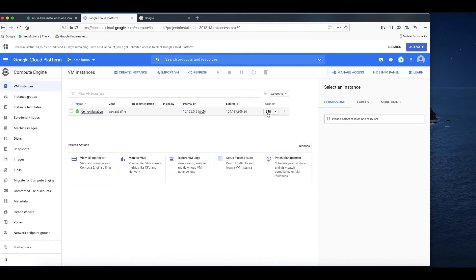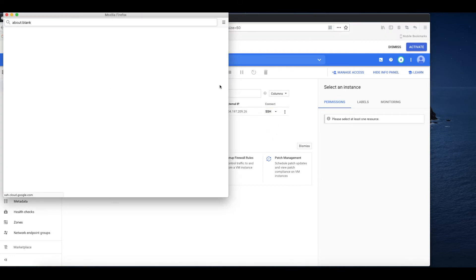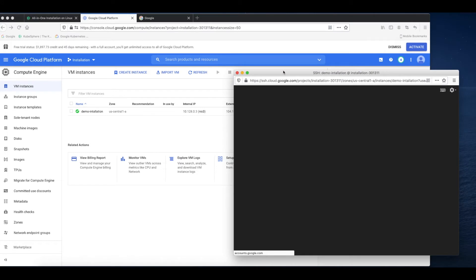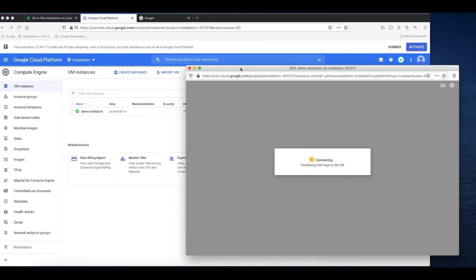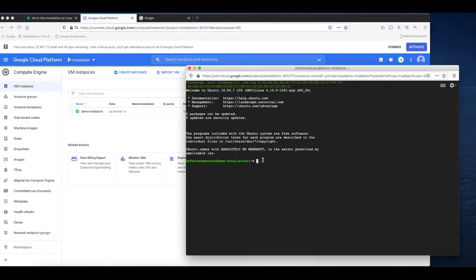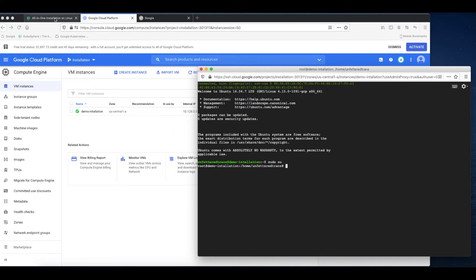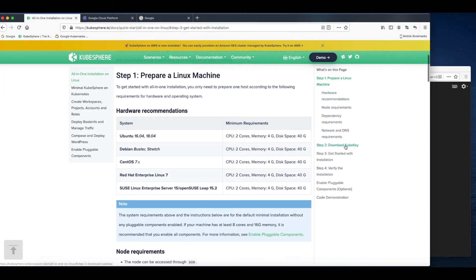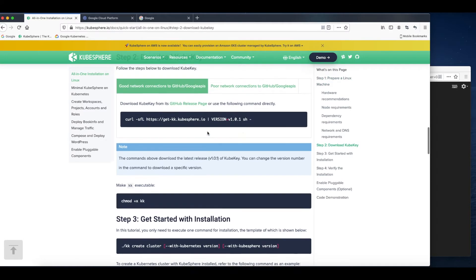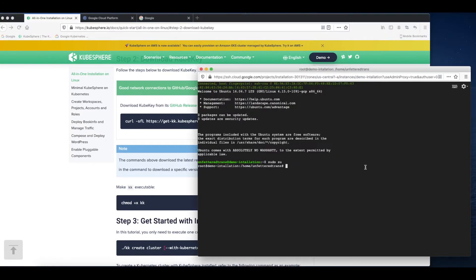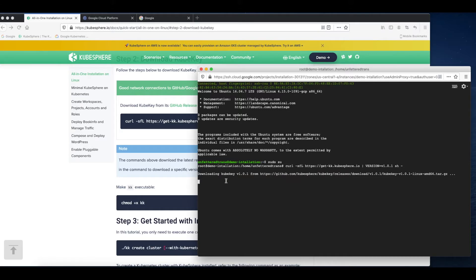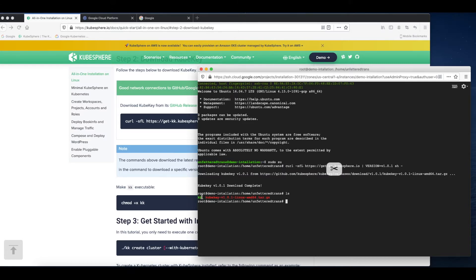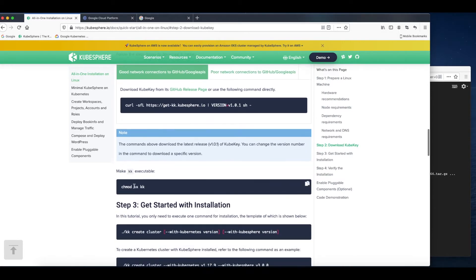I can use the SSH tool to connect to it. Before you download KubeKey, make sure you are the root user. So sudo su, and now we can download KubeKey. The file KK will be created automatically and we need to make it executable.